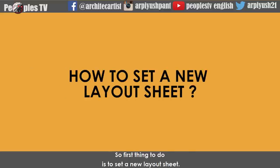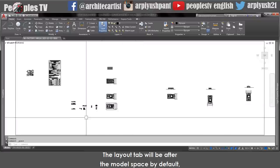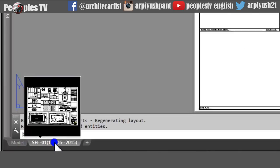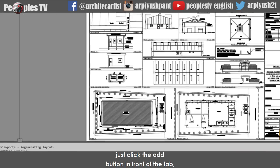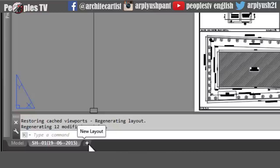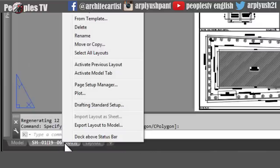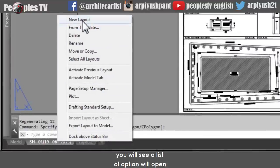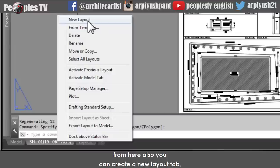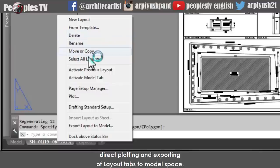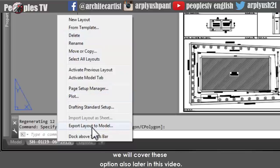The first thing to do is to set a new layout sheet. The layout tab will be after the model space by default. To get a new layout sheet, just click the add button in front of the tab. You can also right-click on the tab and you will see a list of options including creating a new layout tab, rename, delete, move or copy, direct plotting and exporting of layout tabs to model space. We will cover these options later in this video.